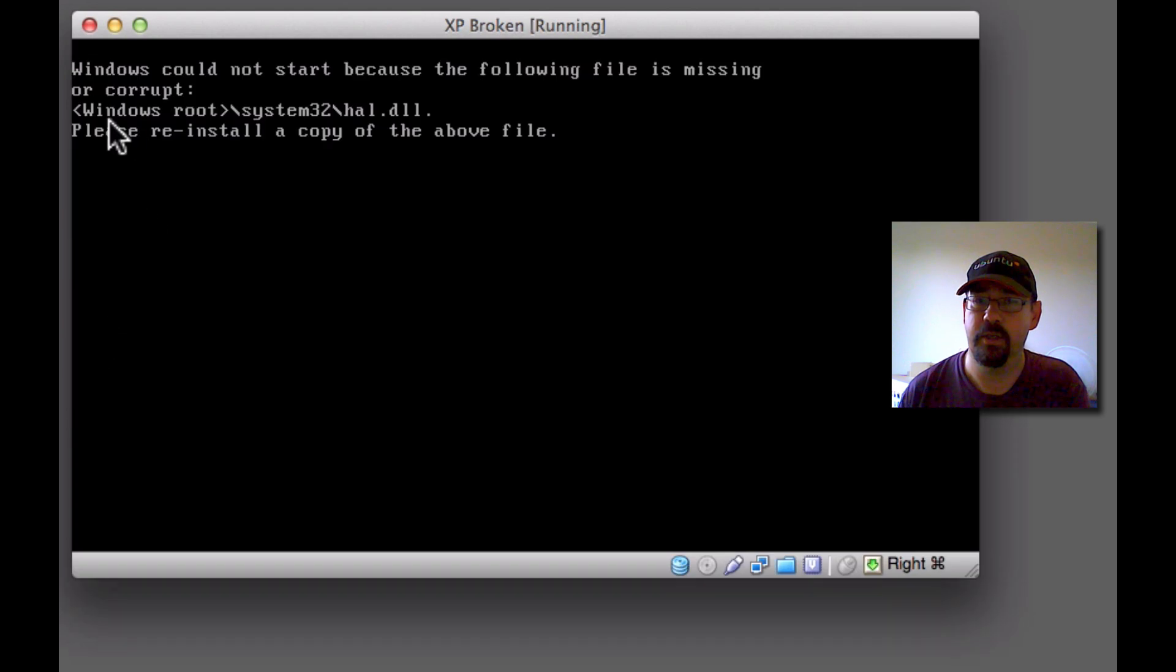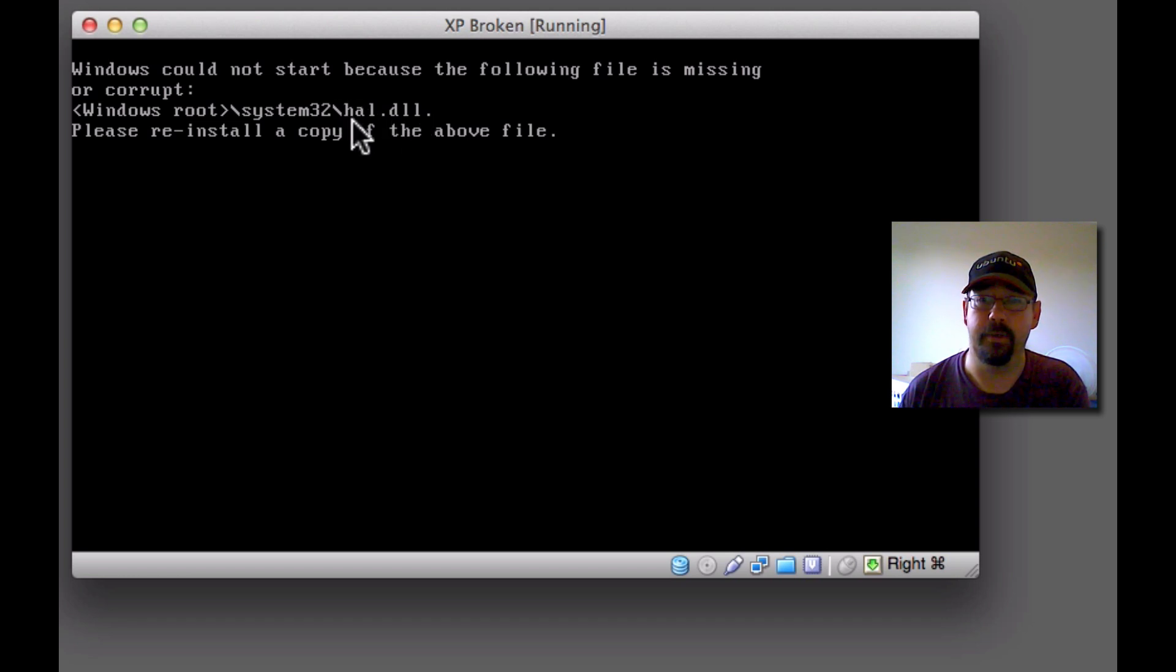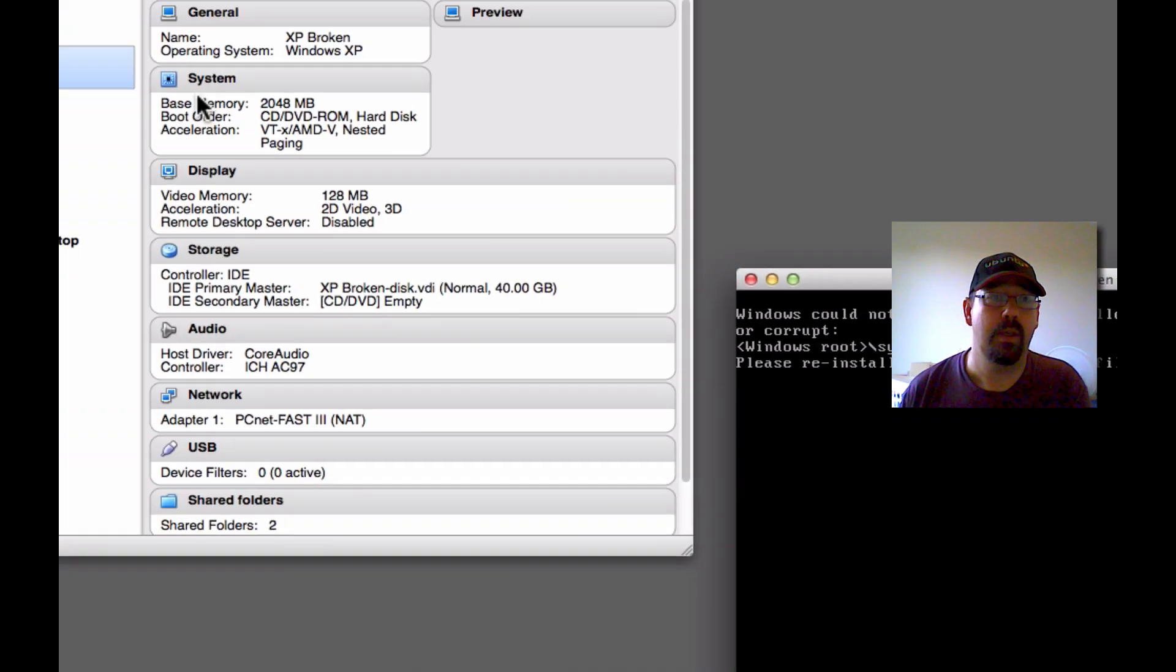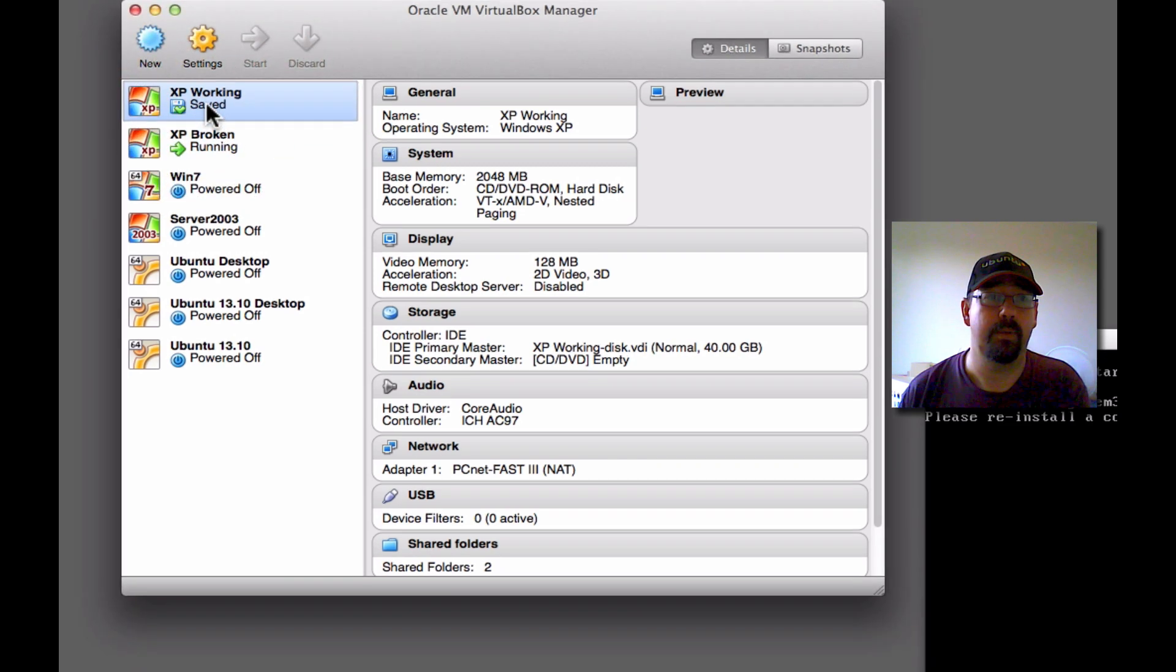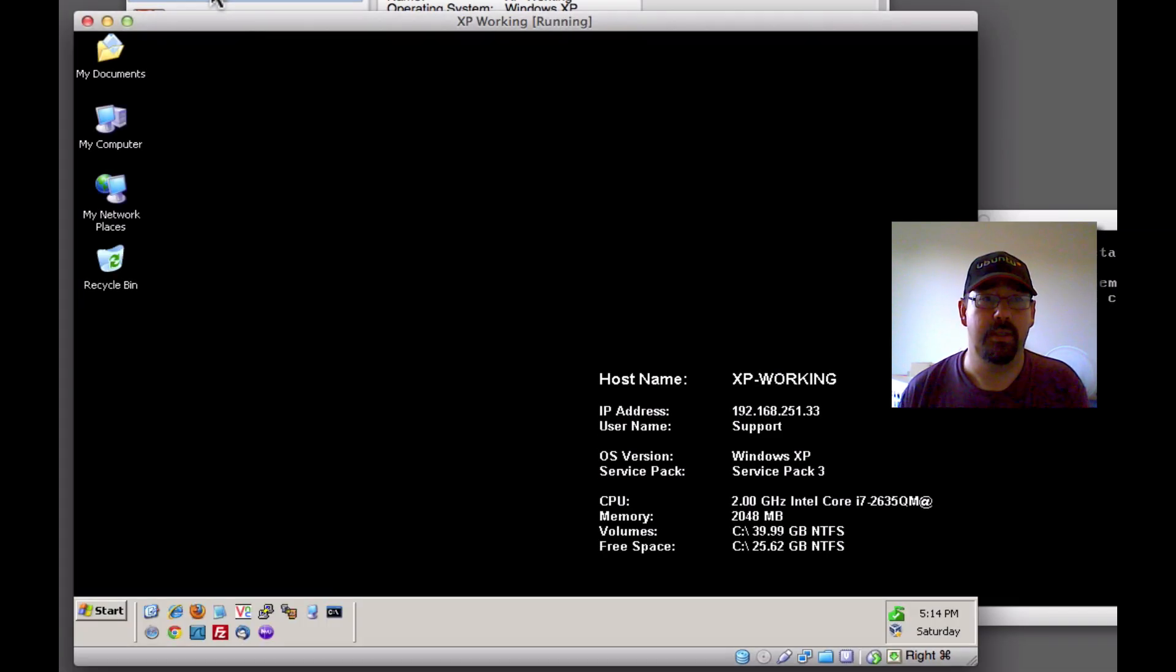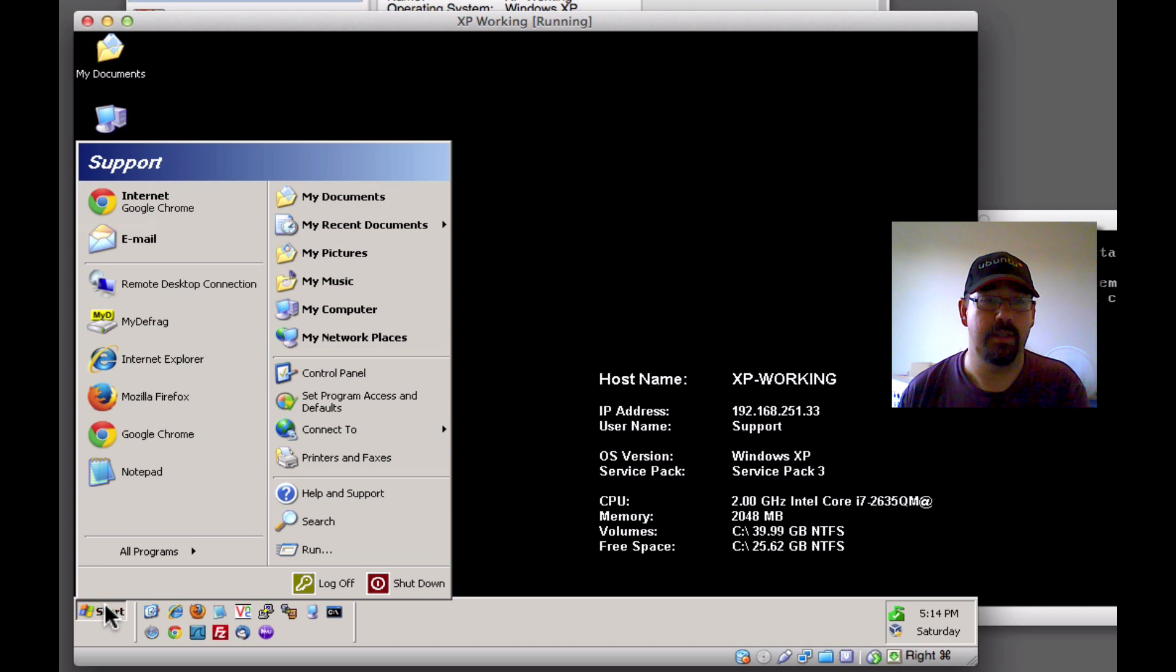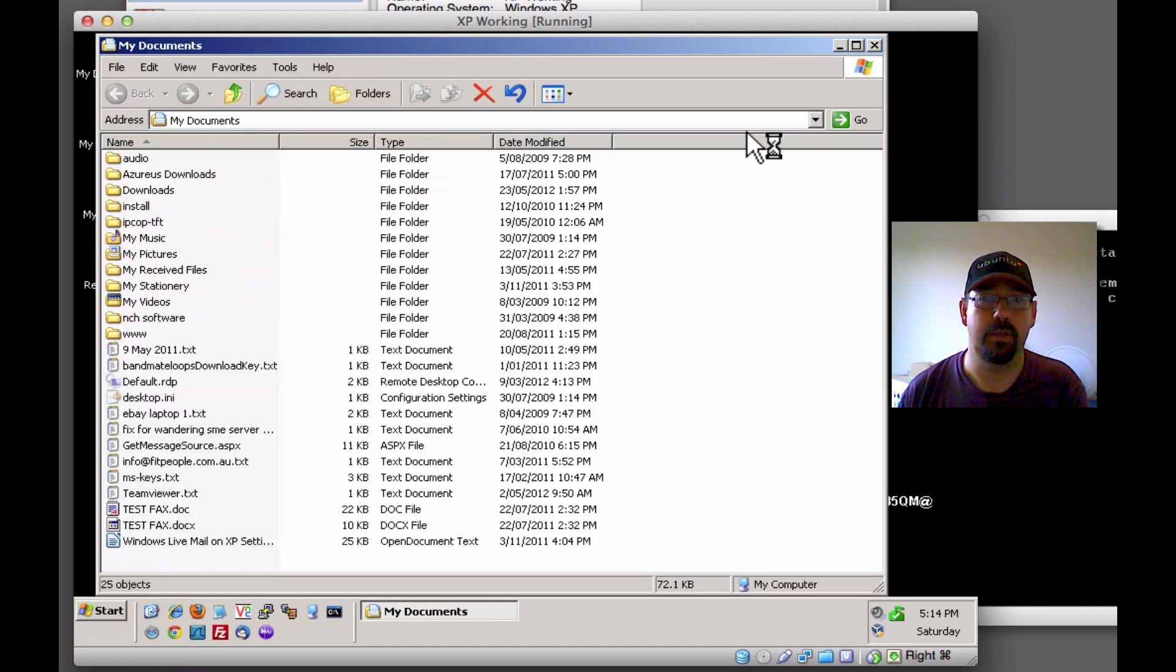Now this error message is a very common one, but you might have a similar error message if you've got a broken system. The file name may vary though. And the working one, if we double-click that, you'll see that it is indeed working as it should do.